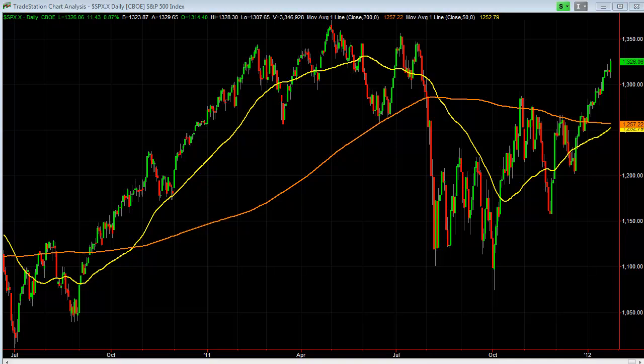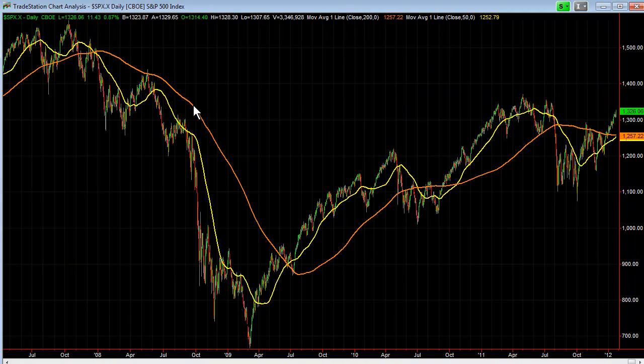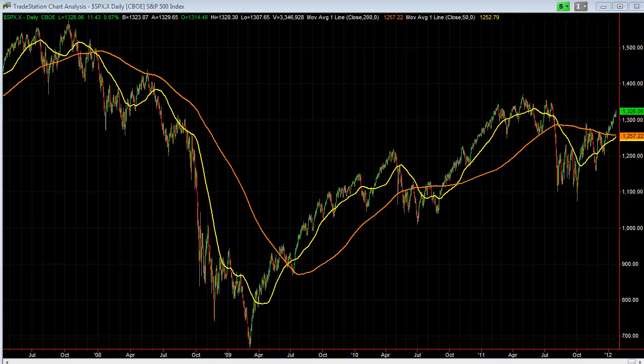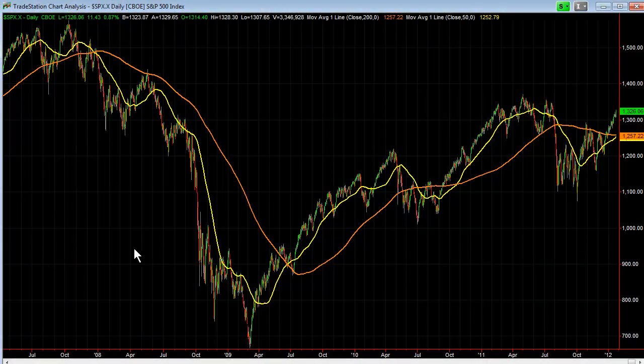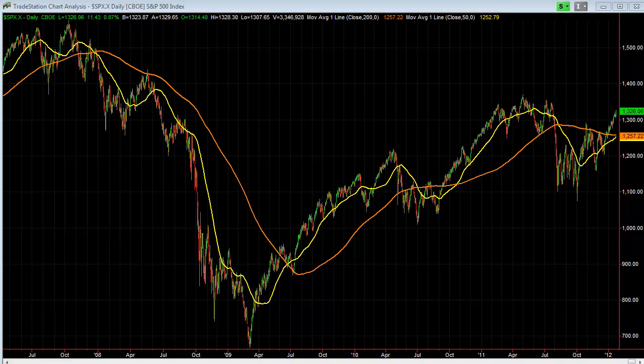The last time this happened was June 23, 2009. You can see the 200-day is declining right here. So when that cross happened on June 23rd, the market went 2.7% higher one week later, 9.1% higher a month later, over 19% three months later, and was up over 24% six months later.